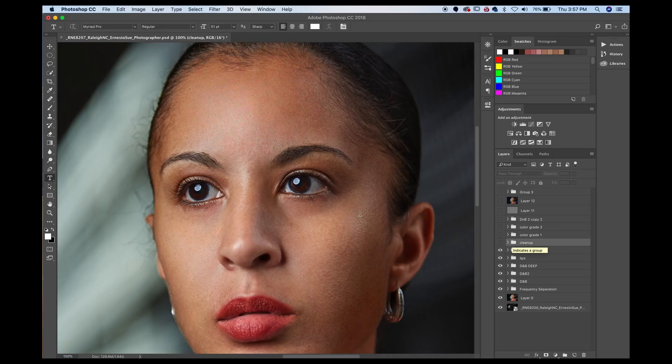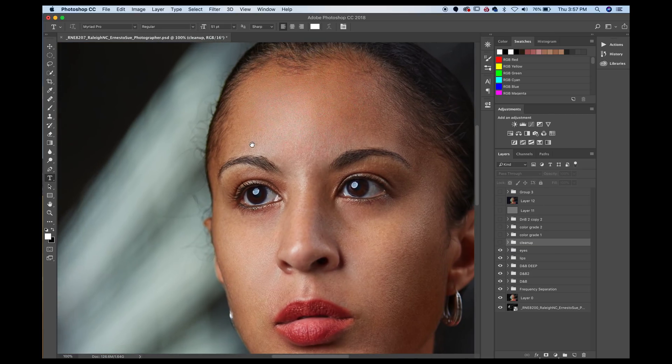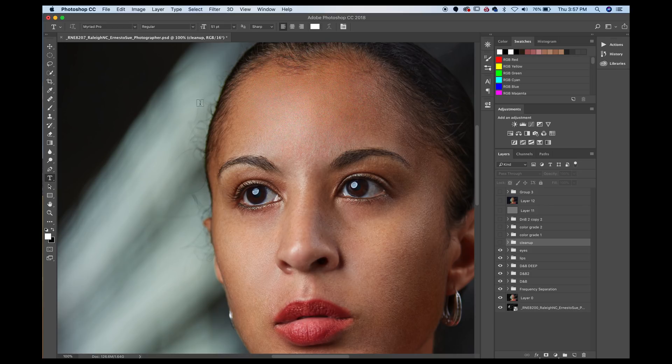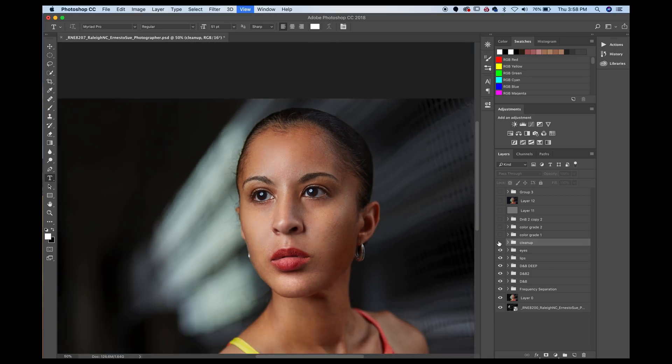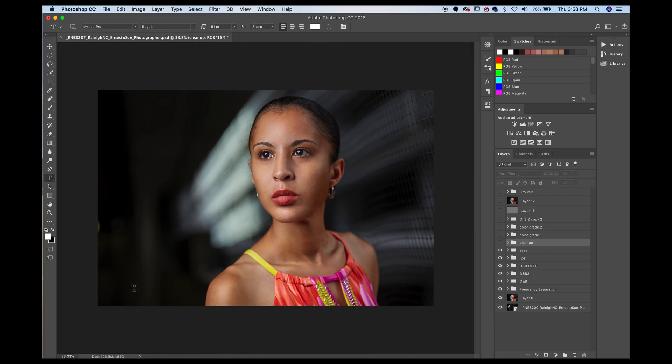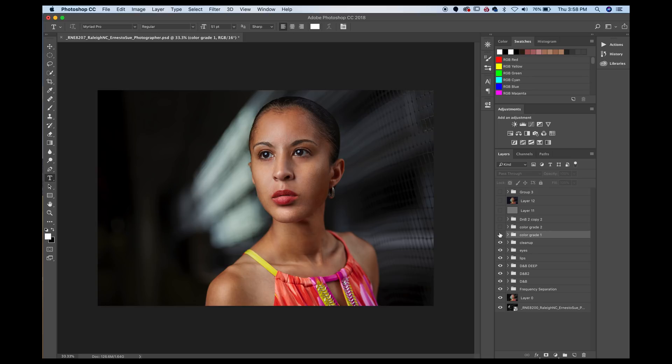Next thing here is the cleanup. So there was two things that I cleaned up here. One of the things is her flyaways here. So if I turned it on, getting rid of some of the flyaways here. The other thing that I got rid of is this little thing here. This was just a little bit distracting. So I got rid of that. So those were the two cleanup items that I did.